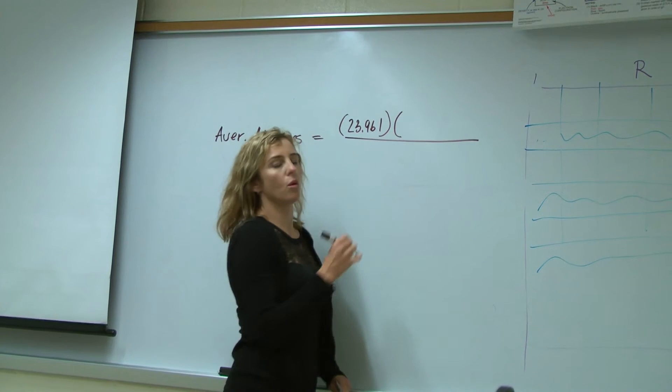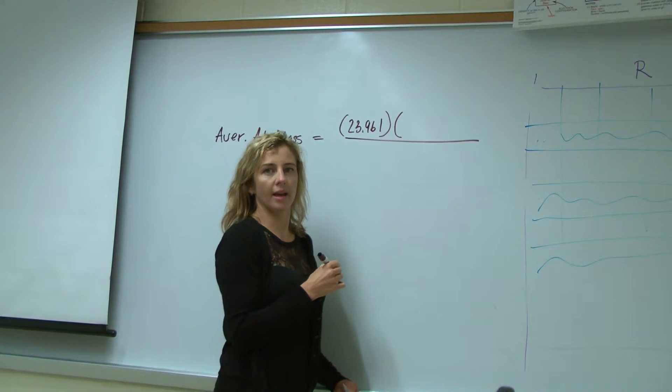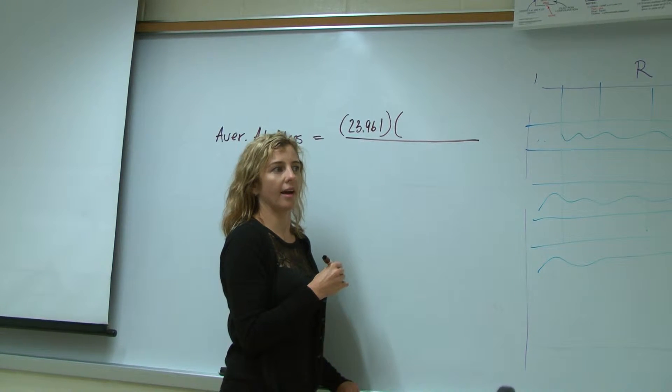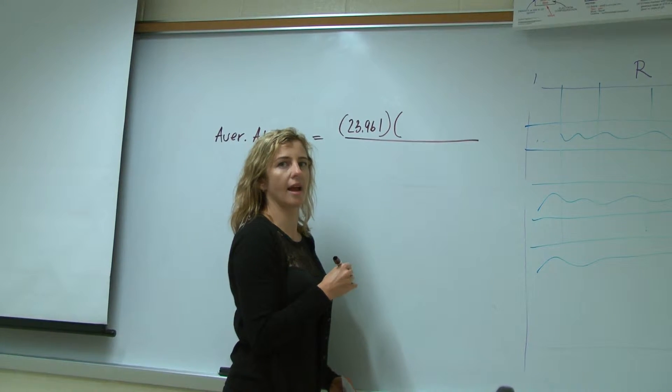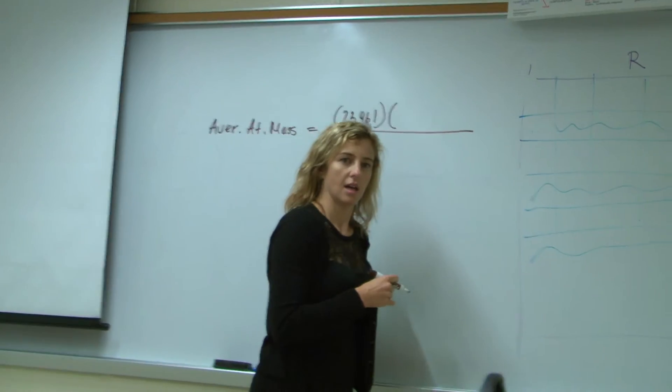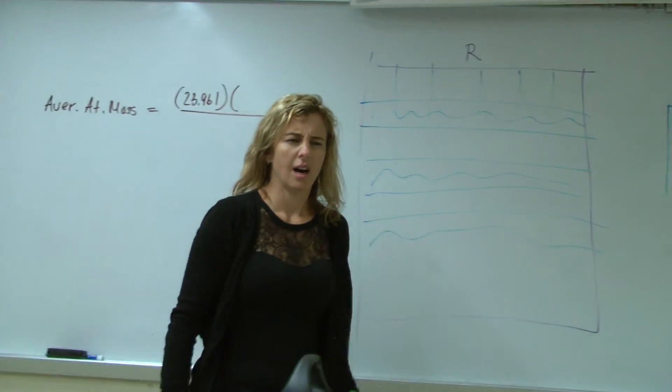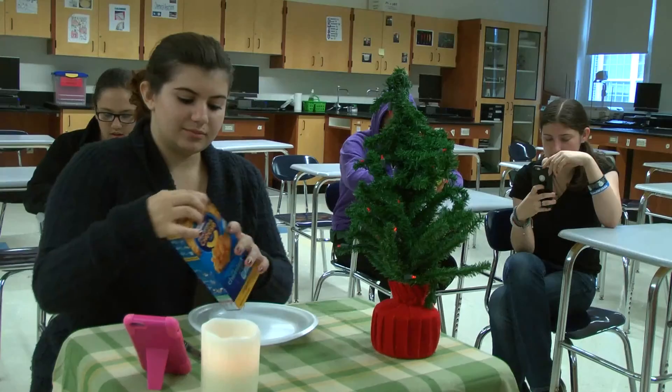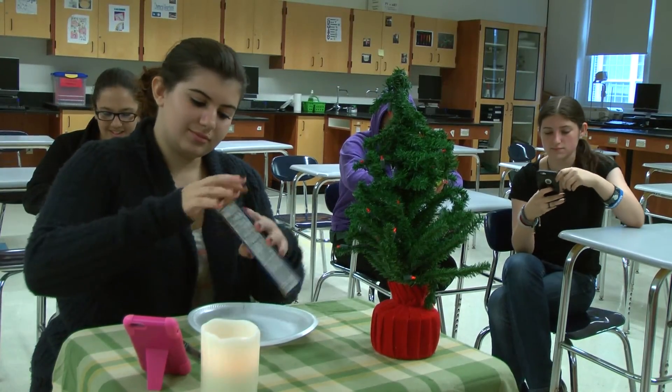And we are multiplying it by percent. Aria! No food in class, I said.